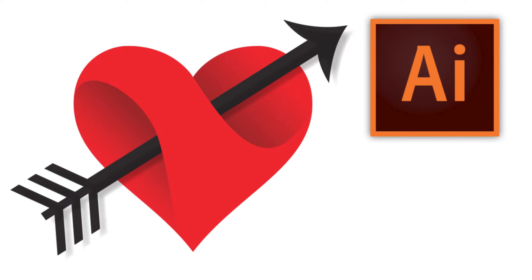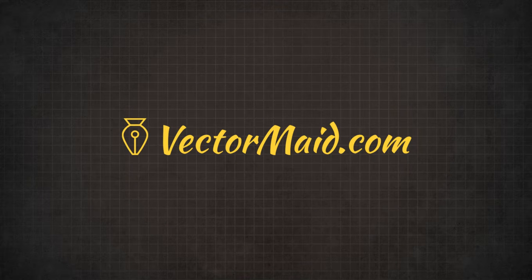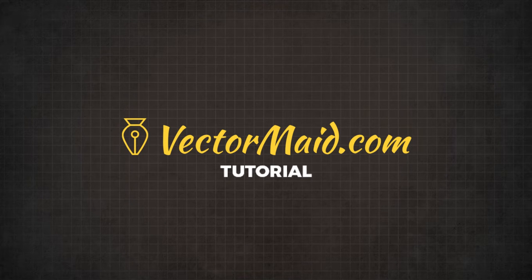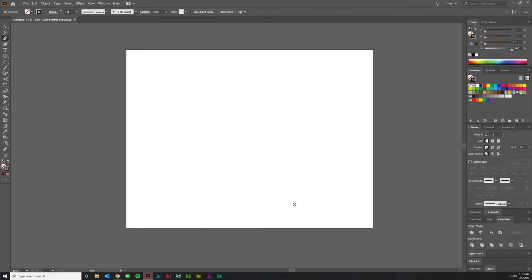How to create a heart graphic in Adobe Illustrator. Hey guys, Kerry Hawkins here with another Vectormade.com tutorial today.